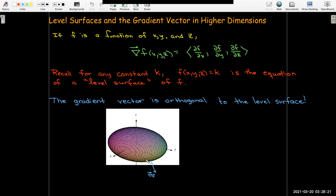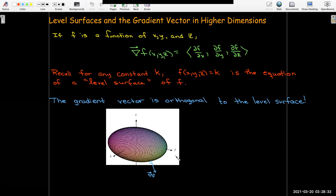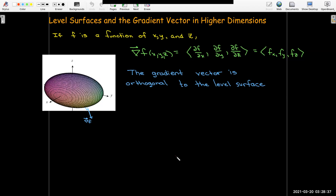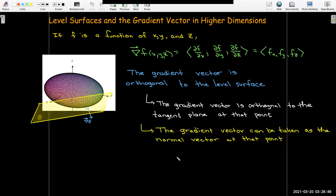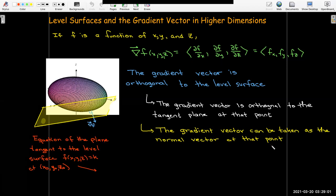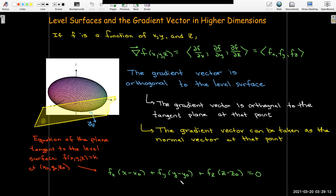If I have a function whose level surface is an ellipsoid, at a point on that level surface, the gradient is orthogonal to that surface. Being orthogonal to the level surface means the gradient vector is orthogonal to the tangent plane at that point, which means the gradient vector serves as a normal vector for the tangent plane. This gives us a simple way to write the equation of the tangent plane: we know the point on the level surface and the gradient vector provides the normal vector components from the partial derivatives.